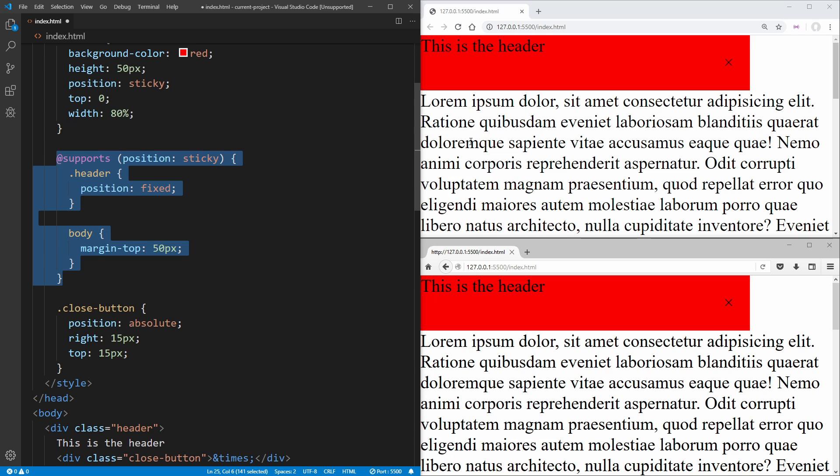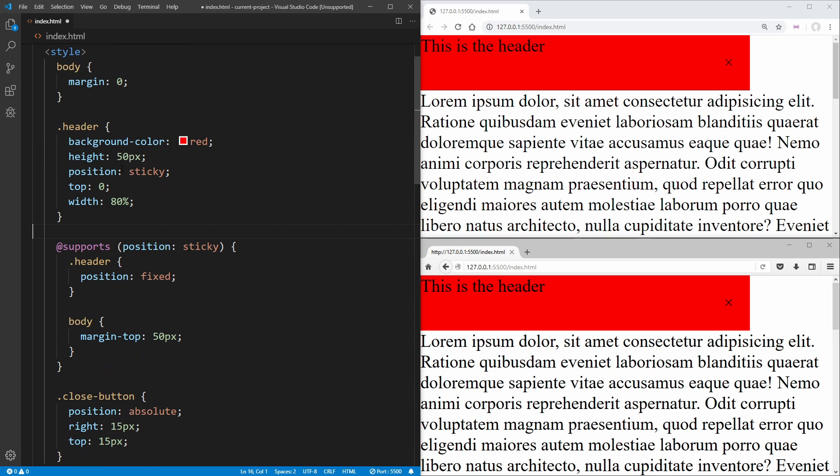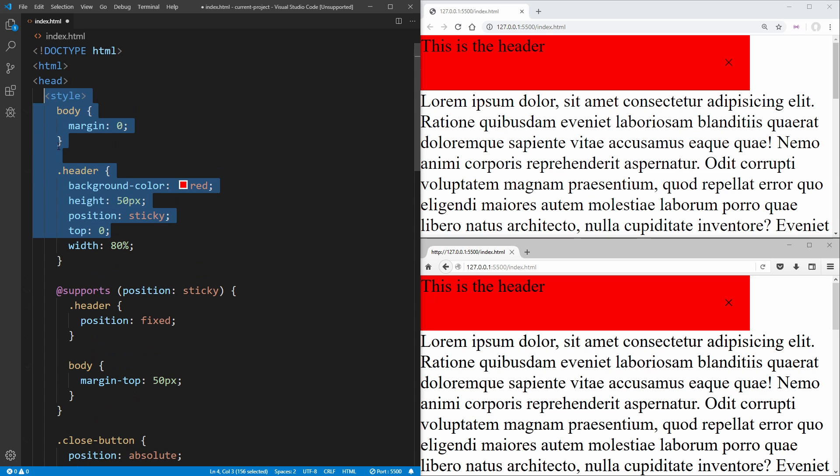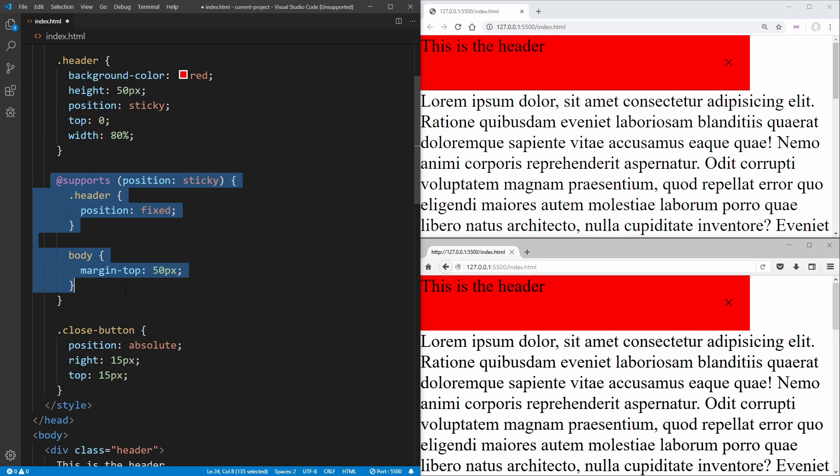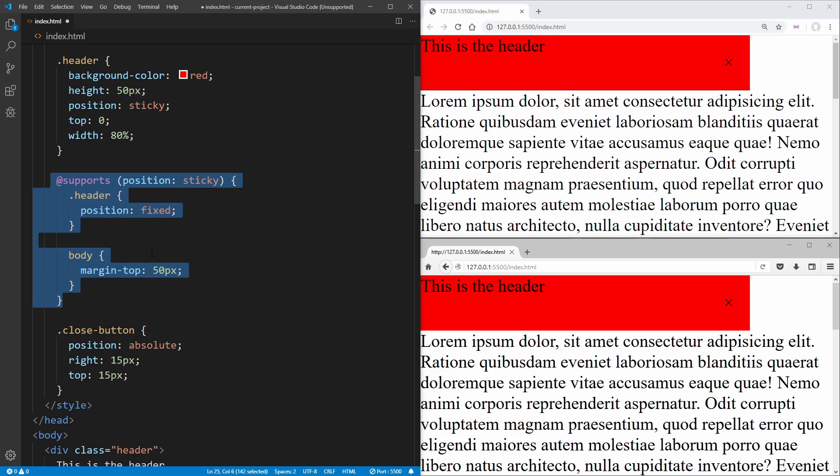So in order to get around working with Internet Explorer, where it doesn't support this @supports, we need to have our normal state be essentially our fallback. And then our feature query is going to contain all of our special position sticky code.